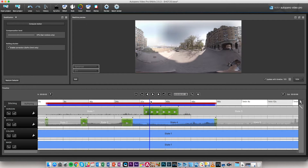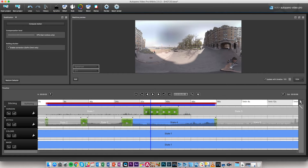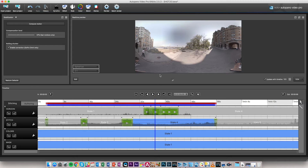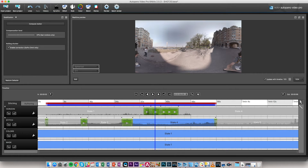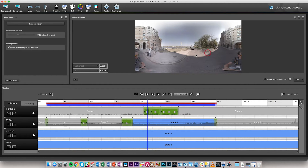The next stage is to go to another part of the video in the middle, correct the horizon again, and a new cut is created automatically — state 3 becomes state 4. You go and do that as often as needed to have the horizon the way you want it to be.